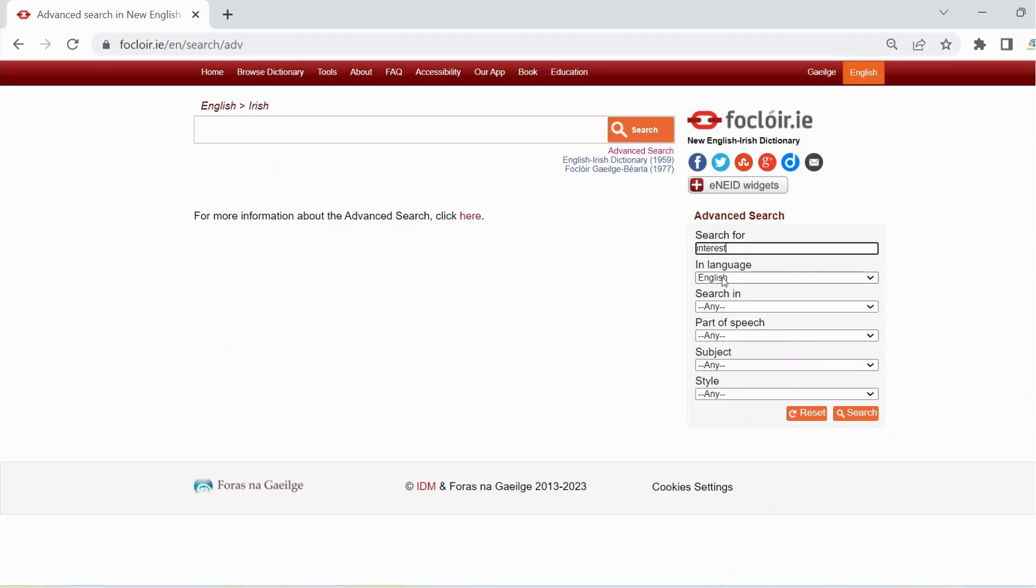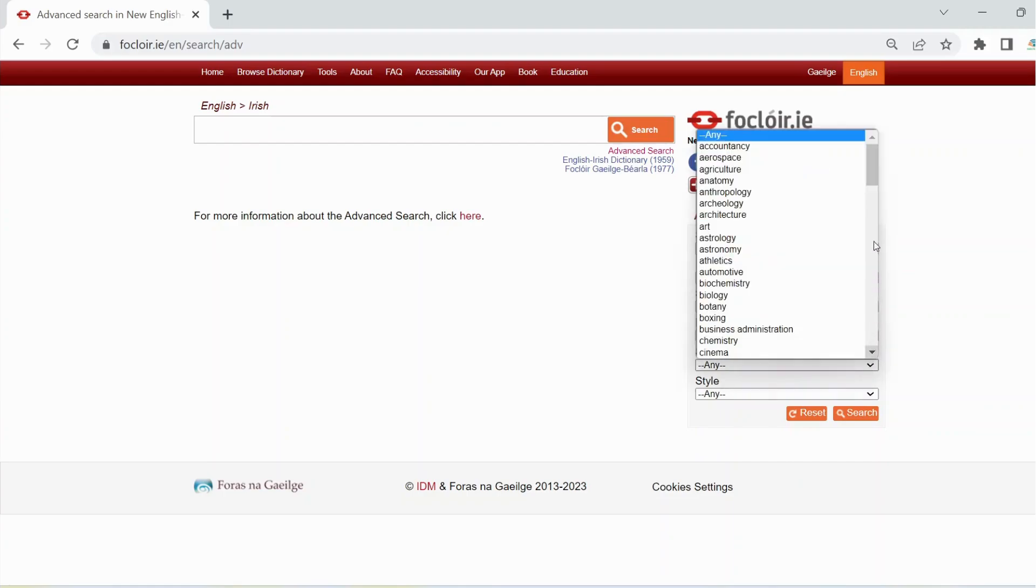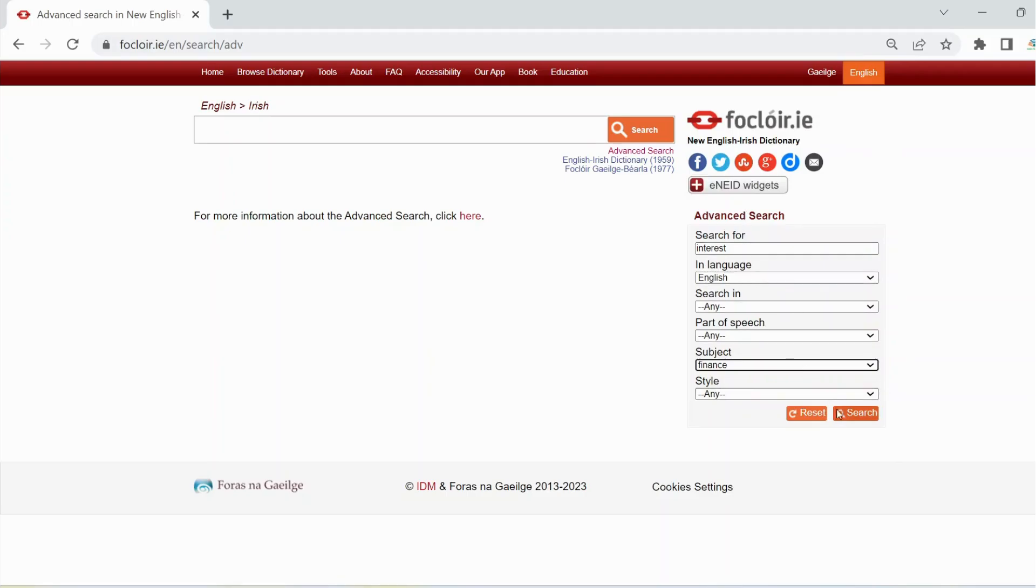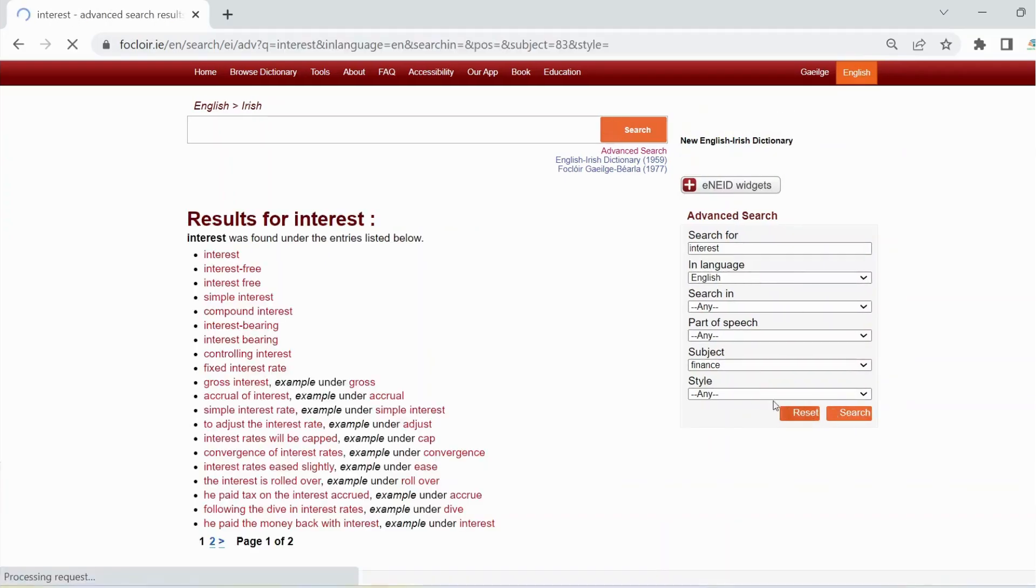Select English in the language box if necessary and select finance in the subject box. Then click on search to see the results.